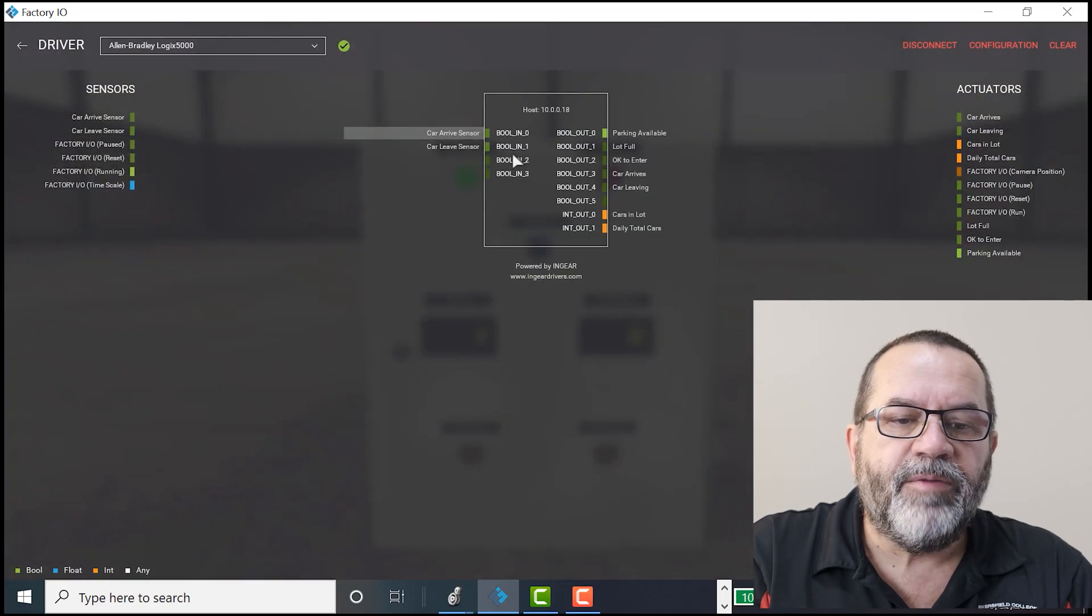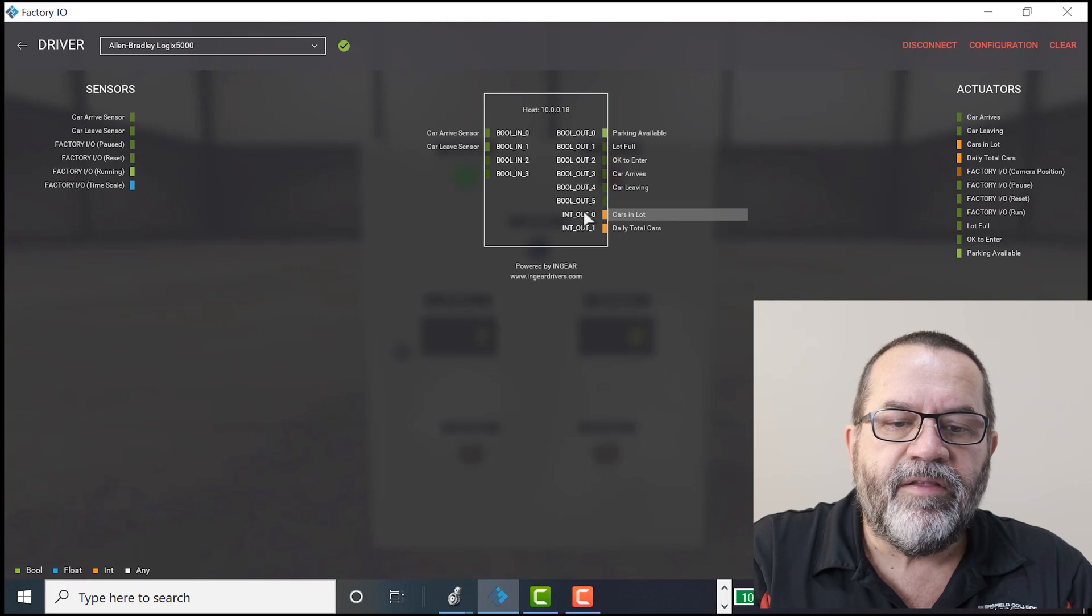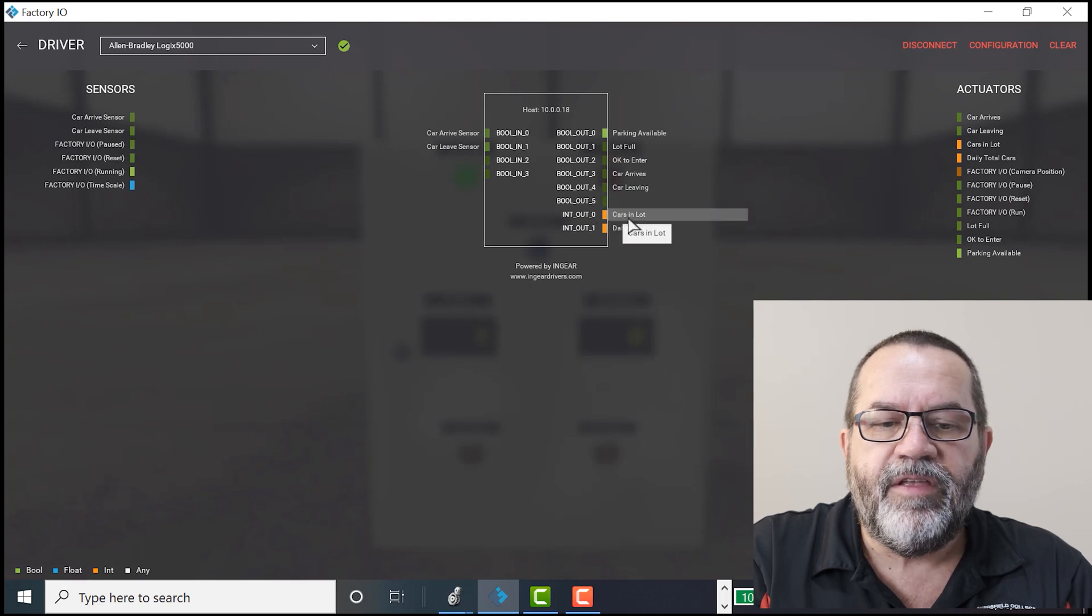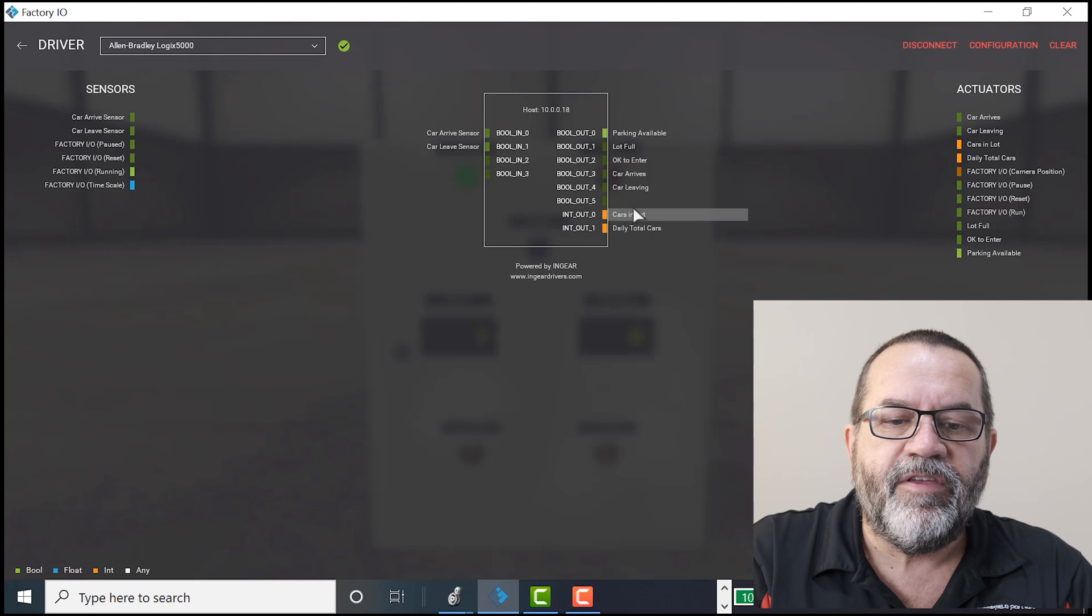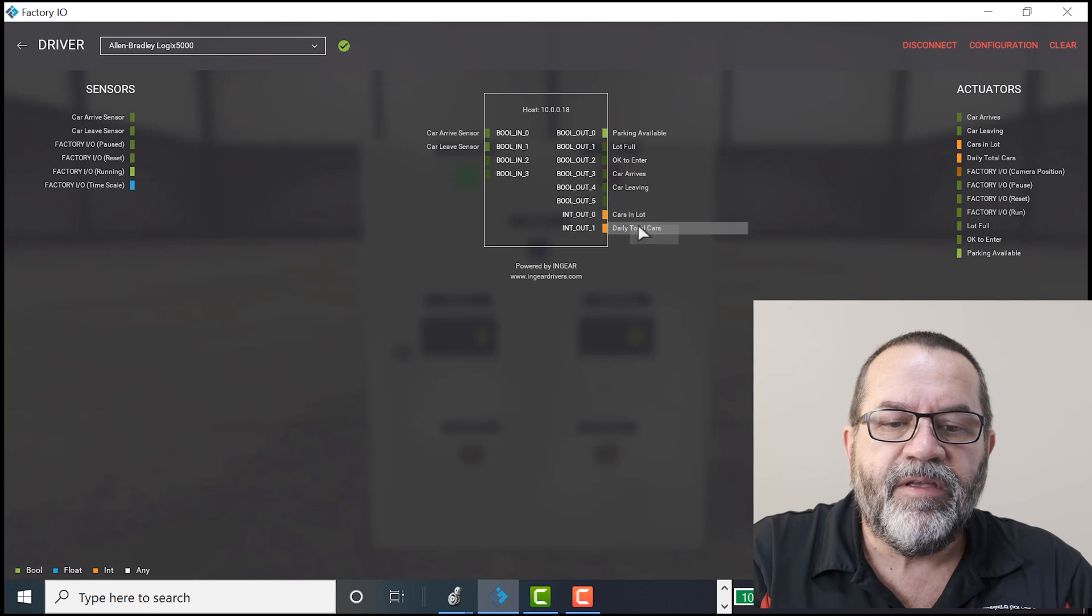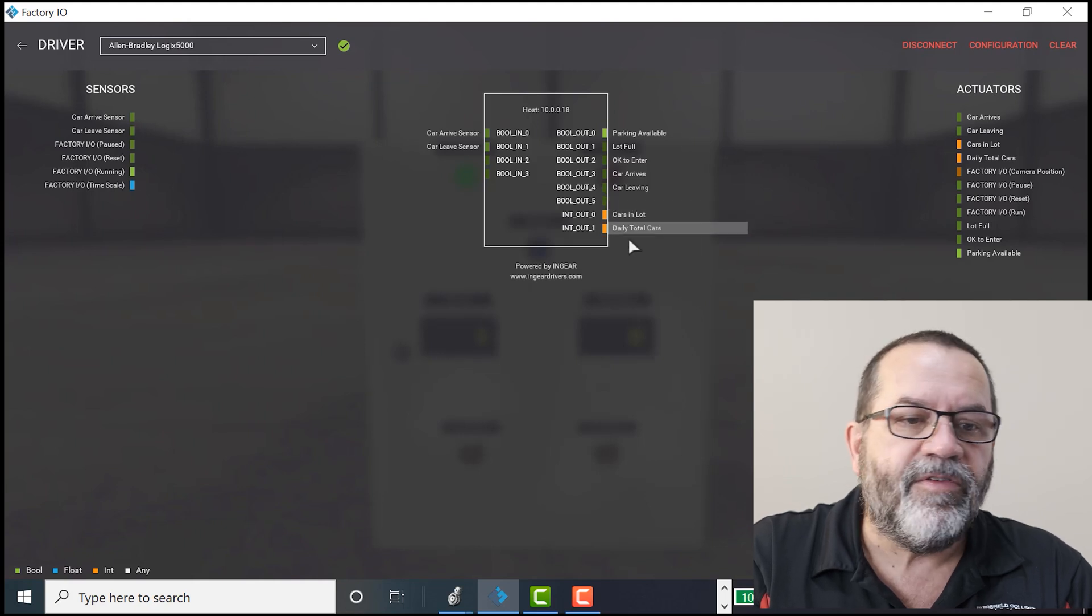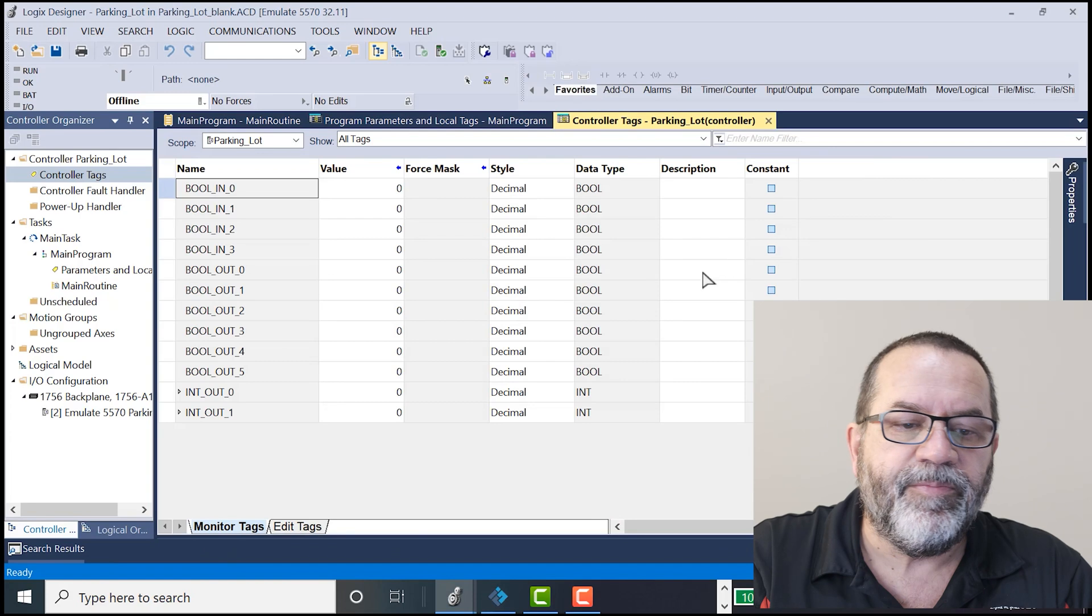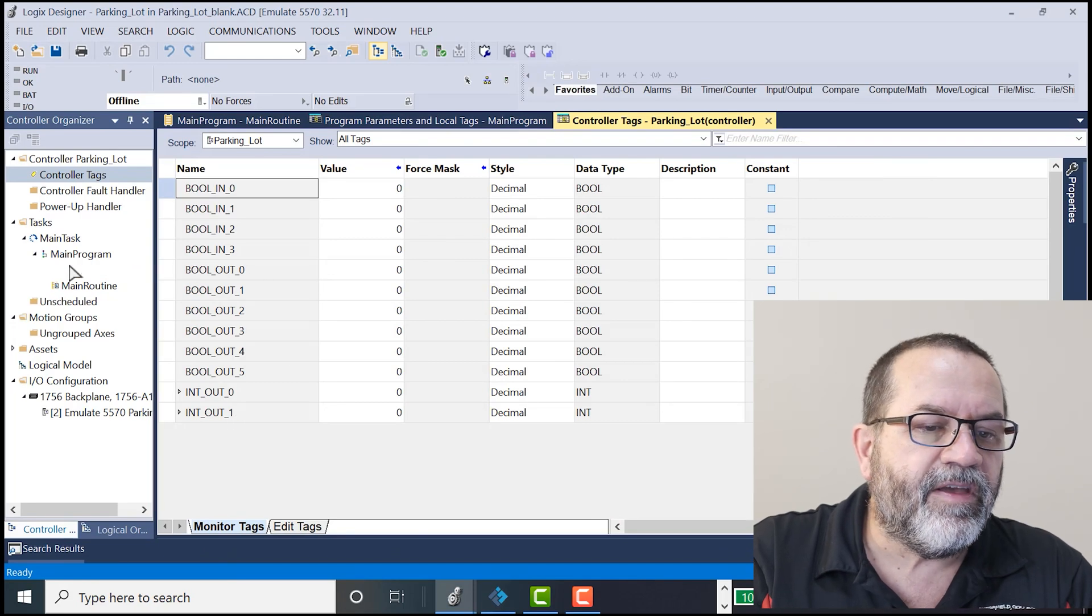Go back to Factory IO to my drivers. So here I've got my Booleans, my ins and outs. And these two new ones, I've got my int out 0 and 1 that gives me my display numbers. So that's a little bit new. Okay, those are the tags.